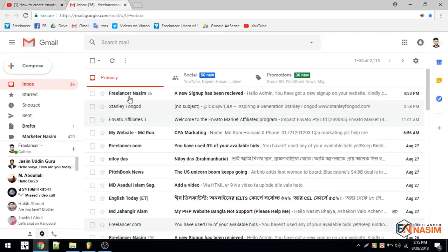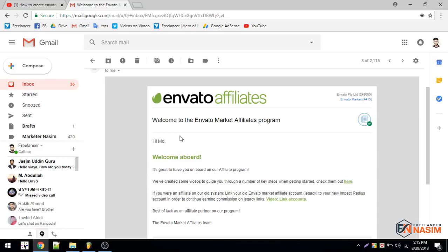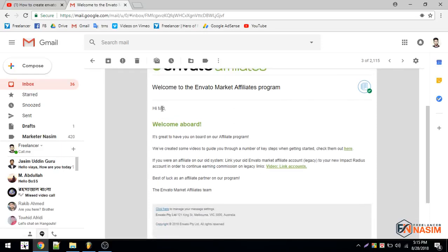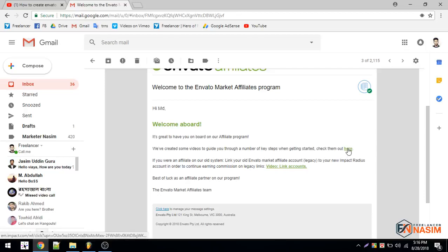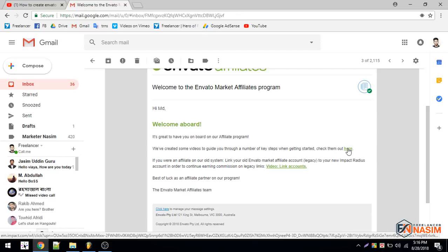Here's the email I got from Envato. It says welcome to the Envato Market affiliate program. Hi MD, welcome aboard! It's great to have you on board. We have created some videos to guide you through a number of use cases when getting started. Check them out here.